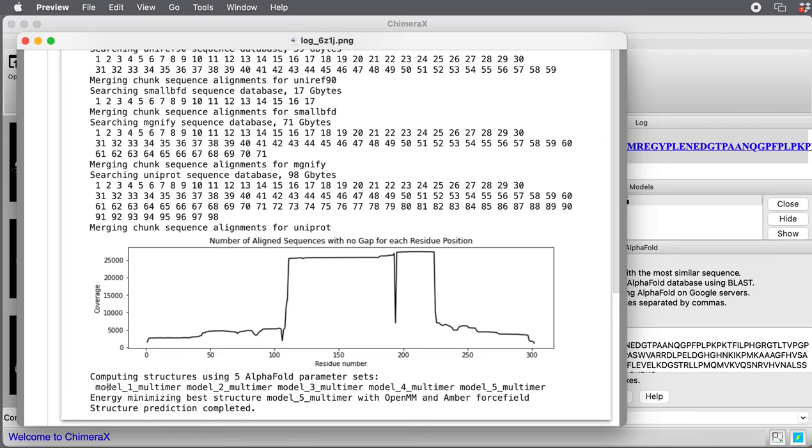Here at the bottom, once it's done all that, it's going to run five neural networks. These are the real heart of AlphaFold that will predict five structures. They were just five separately trained networks, and it will give a confidence score to each, and will energy minimize the one with the best confidence score. That will be loaded into Chimera X.